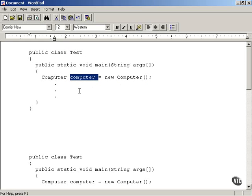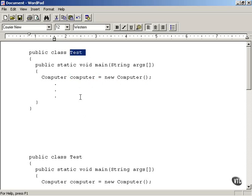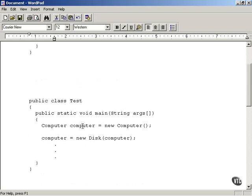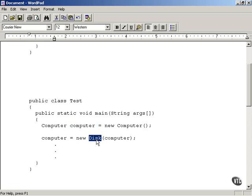We're going to start off by creating a computer object — this is the test harness, the test class we're going to run in order to see things work. Now we want to add a disk to that computer, so we pass that computer object to the Disk wrapper.